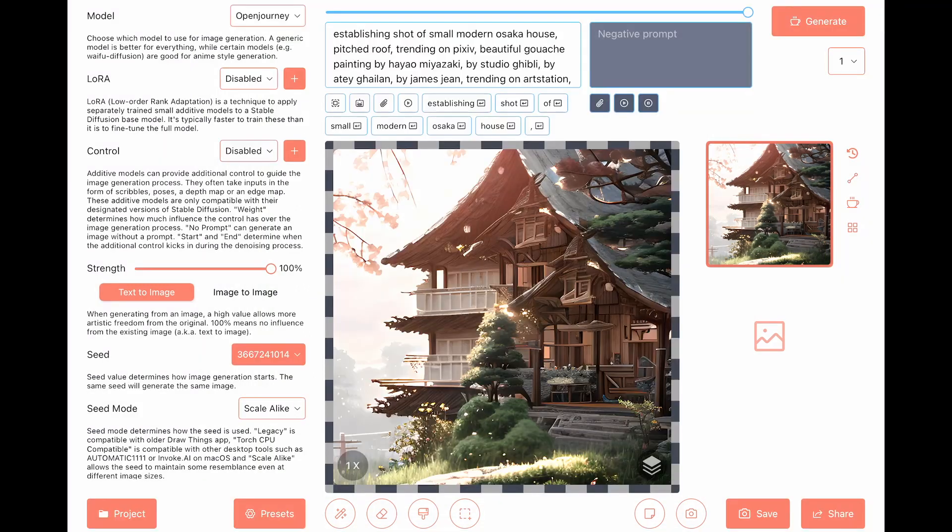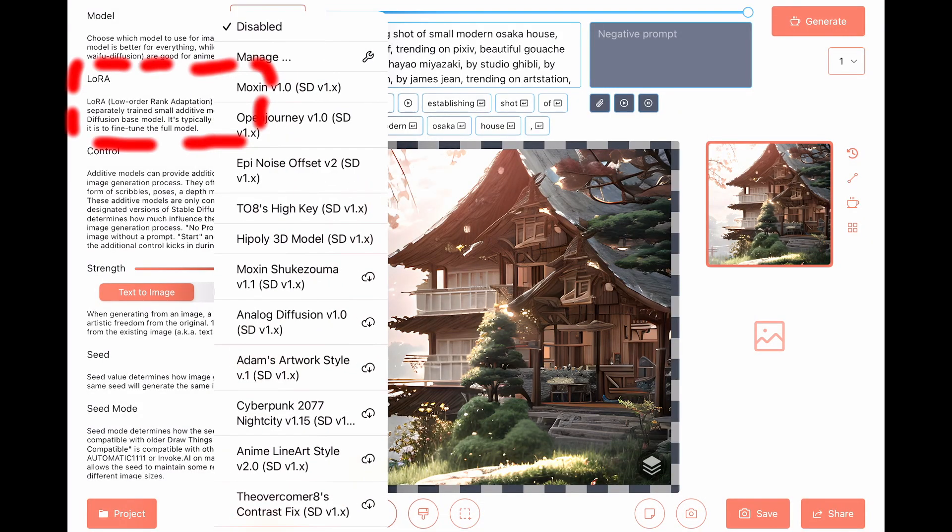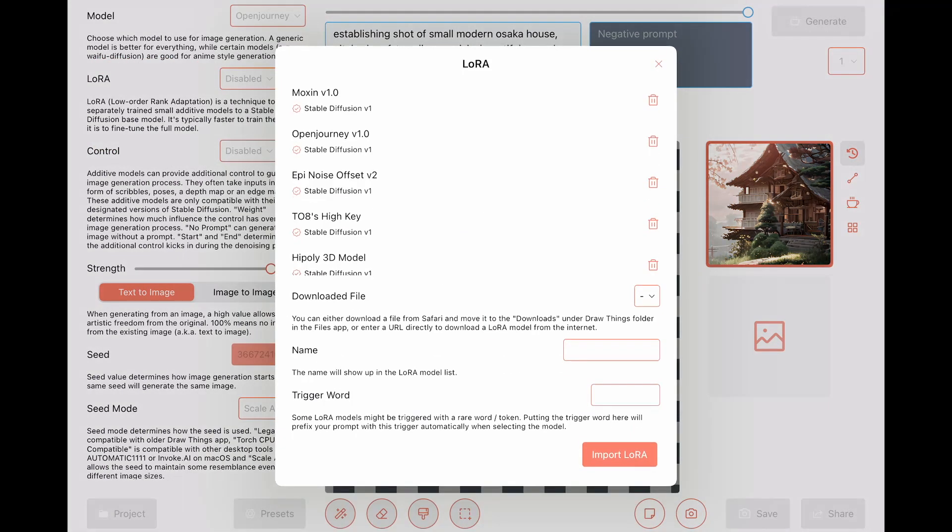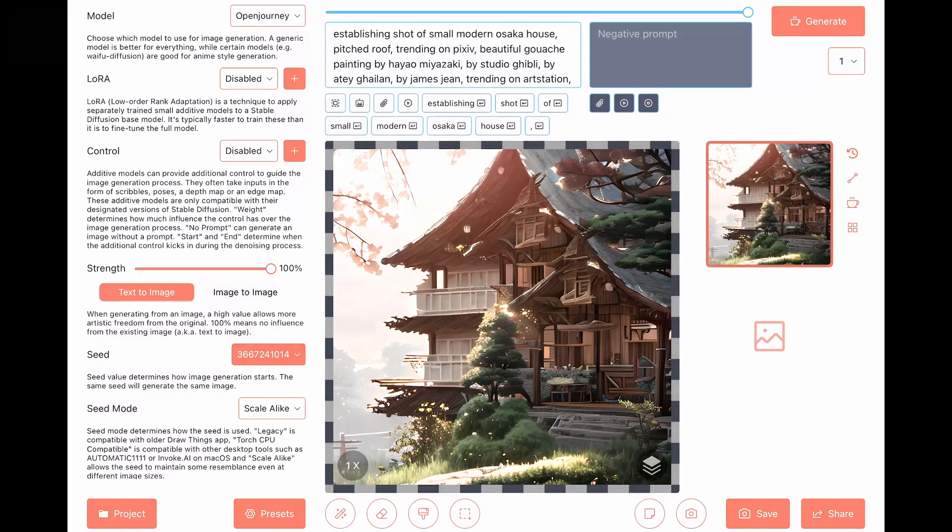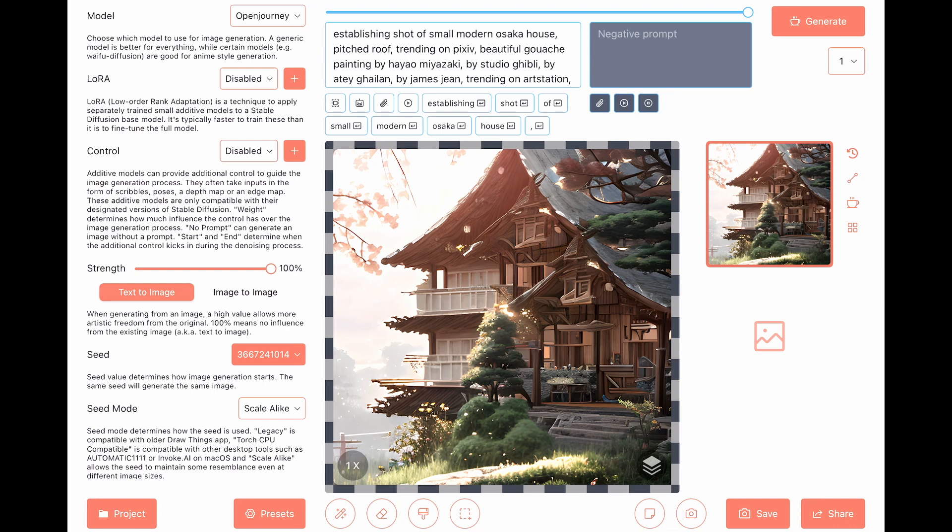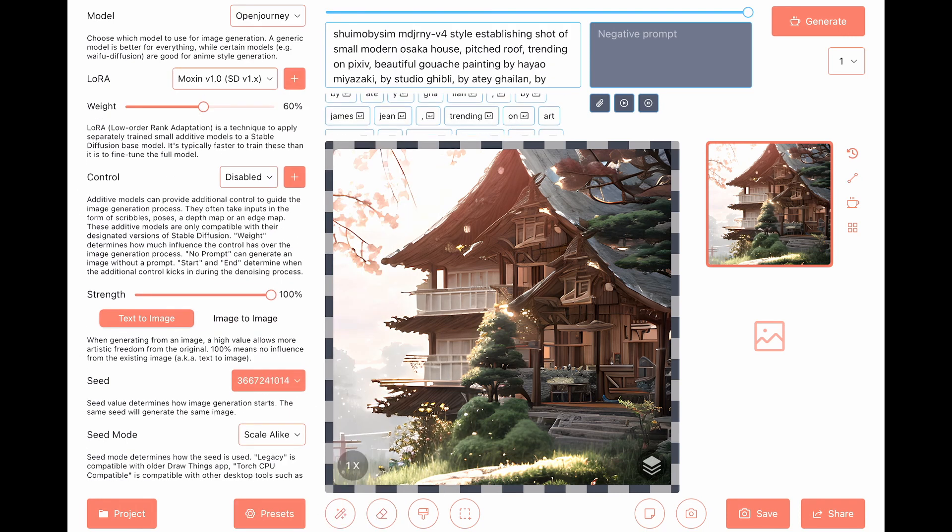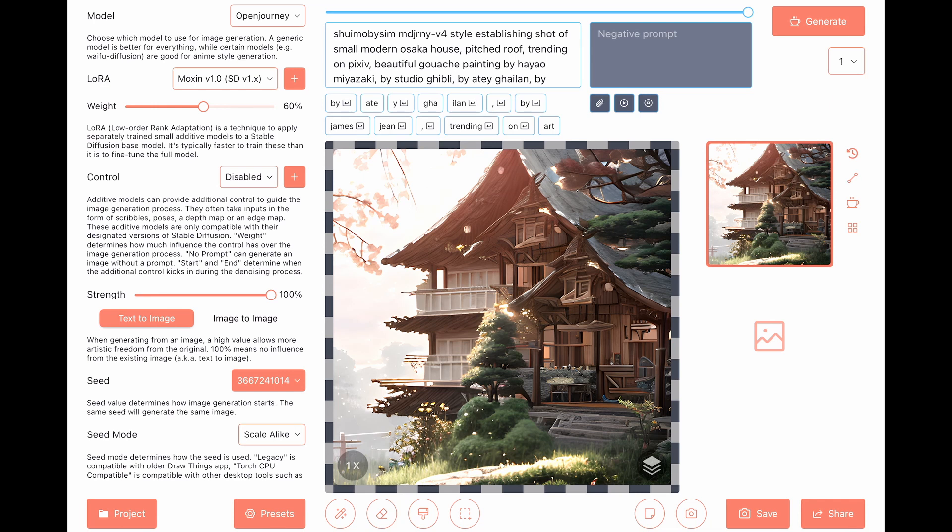Then we have the LoRas. The LoRa is, as it says here, low order rank adoption. And it's actually what it's trying to help you if the model doesn't get you quite to where you want to be, then the LoRa will help you to get the right outputs that you would like to have. So there are different LoRas. And again, you can click on the manage and add new LoRas. I won't explain in this channel how to create a LoRa. It's a foodie AI channel, not an AI generation guide. There are many other channels for that. So again, the combination with model and LoRa will help you to get the right kind of output that you would like to have.